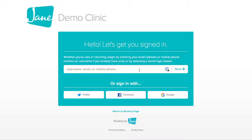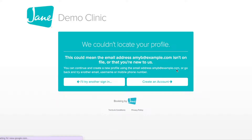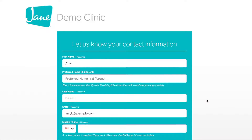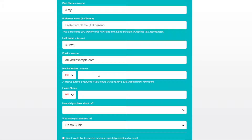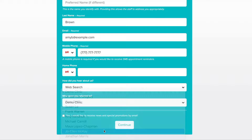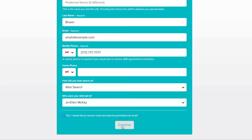Start by entering your email address and then click Next. From here, click Create an Account and Jane will ask for some basic account information to get your profile created. Enter your first name, last name, and phone number. Let the clinic know how you heard about them and any referral details. Lastly, choose if you would like to receive news and special promotions by email from the clinic, and when you're done, click Continue.